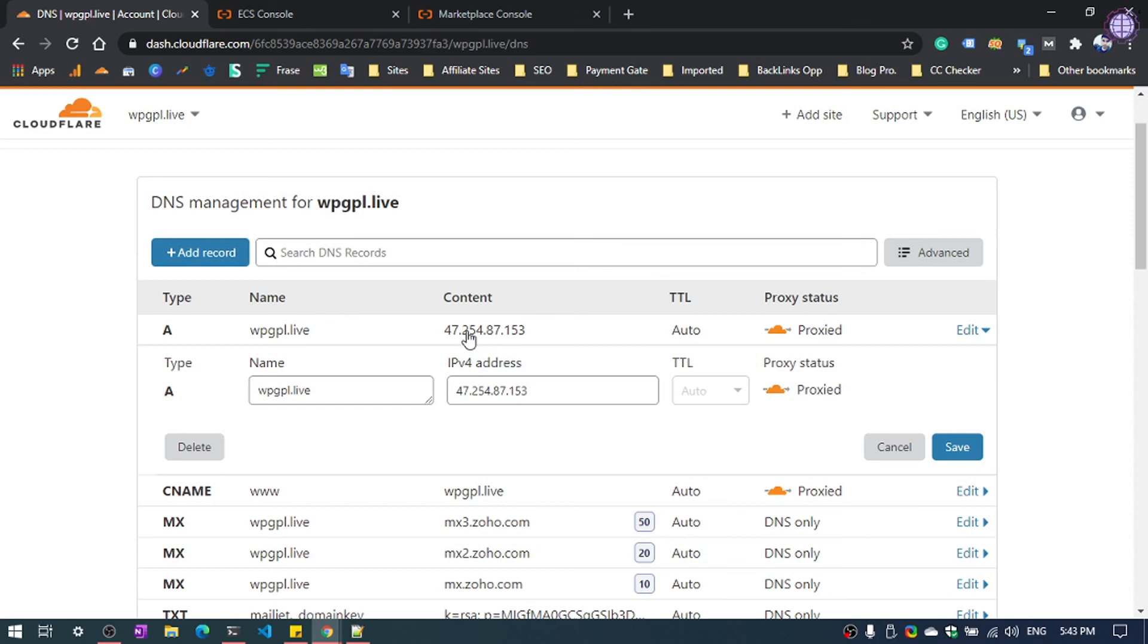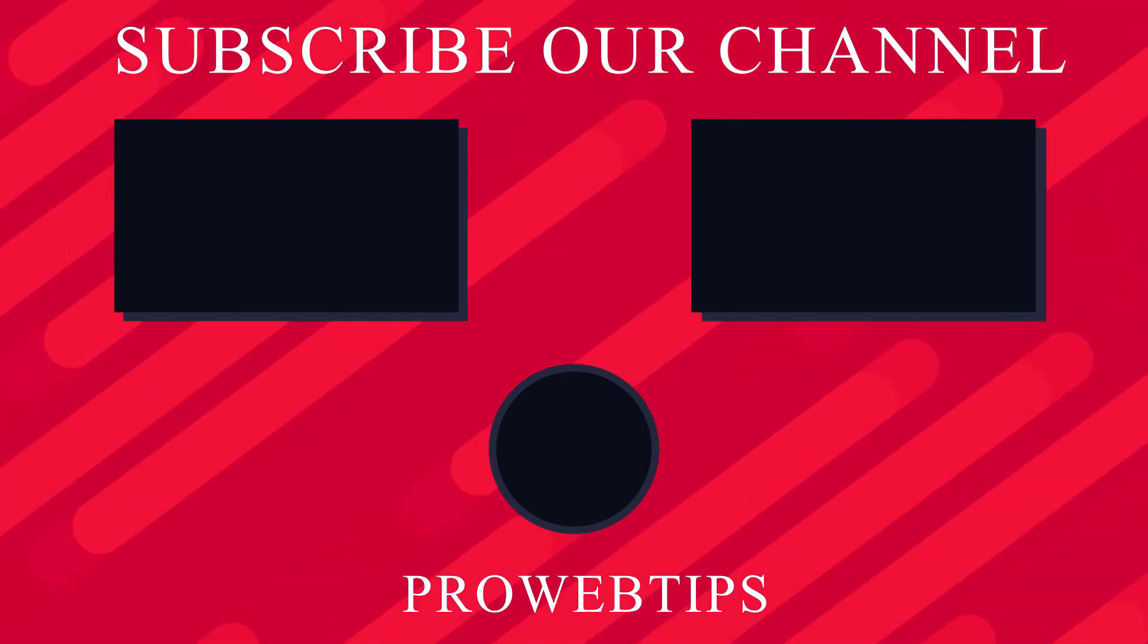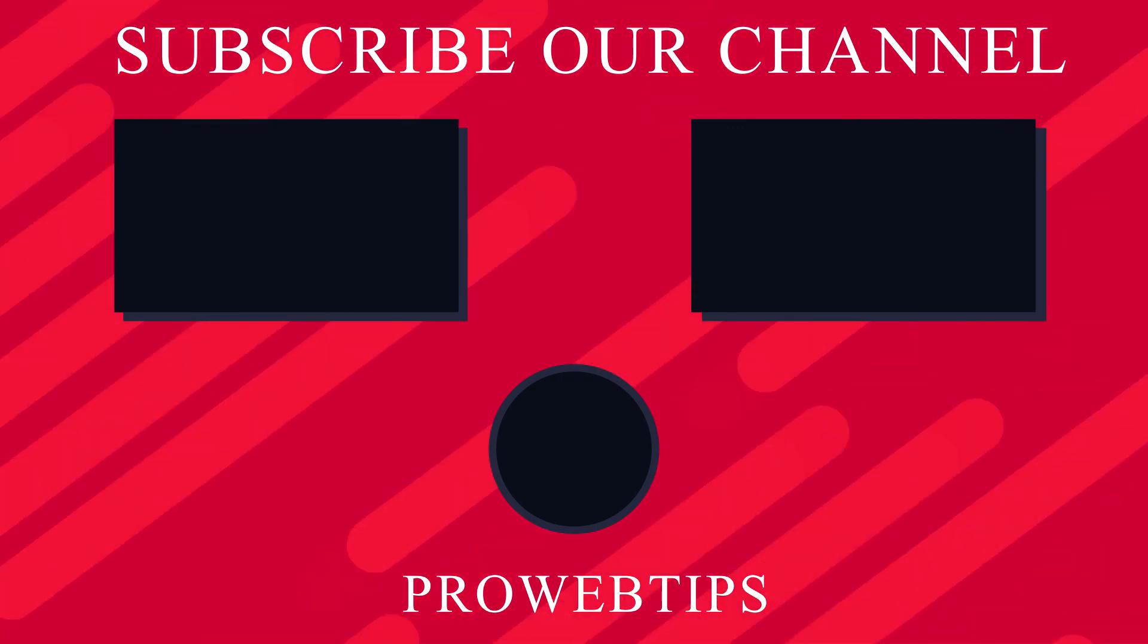That's it for this video. If you enjoyed the video, don't forget to like and share and subscribe to the channel. Thanks for watching guys.